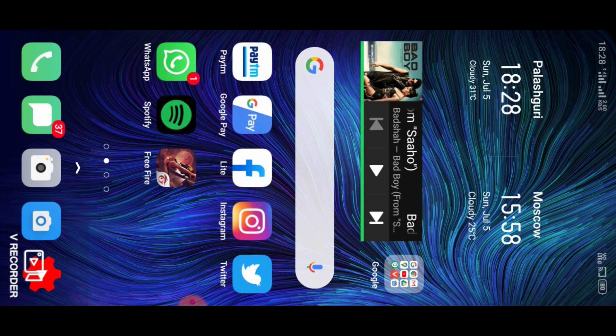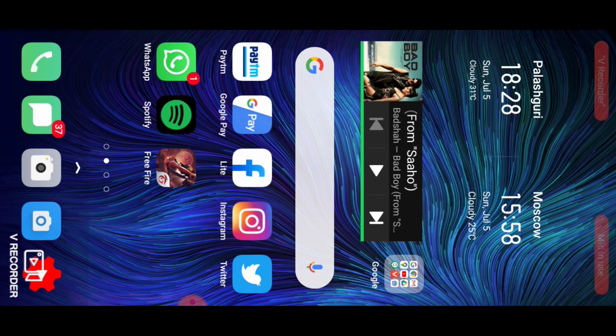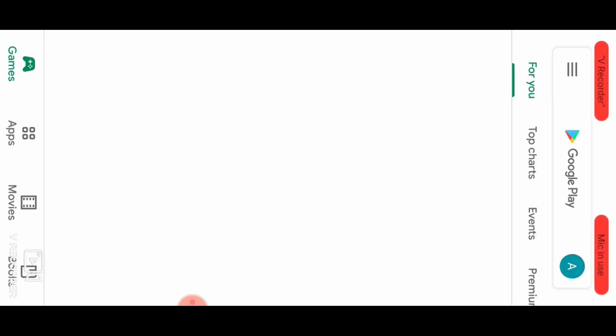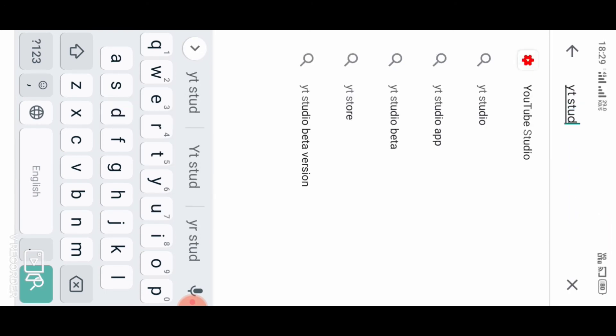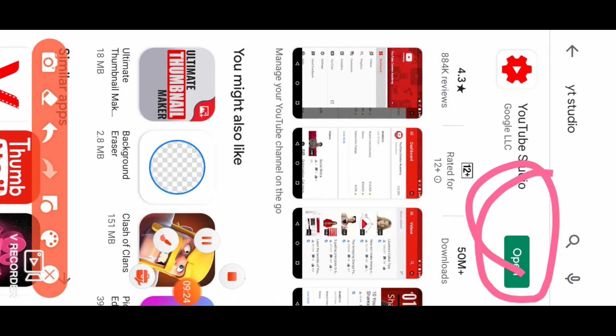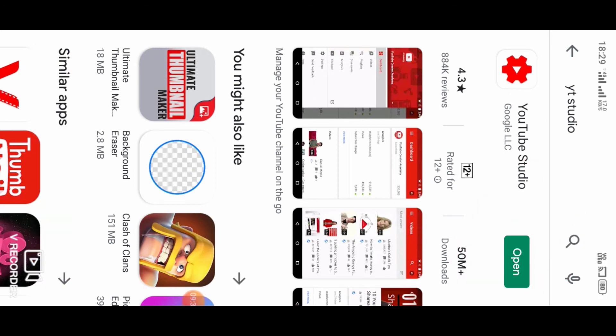You can see it's verified already. Now for the next step, download the YT Studio app from the Google Play Store. Simply search for YT Studio, install it, and open the app.